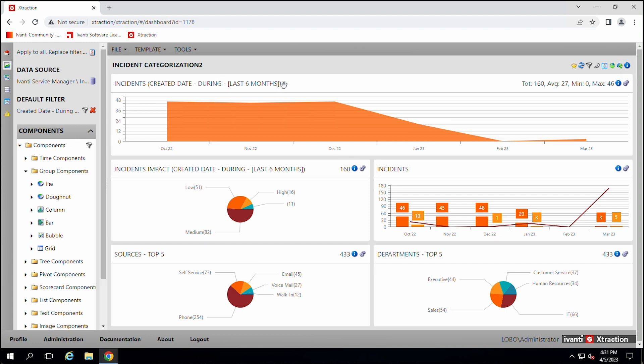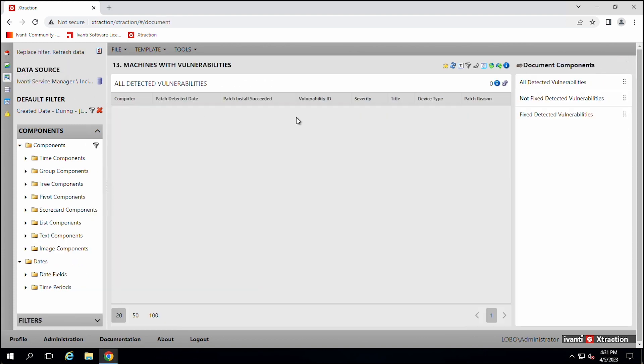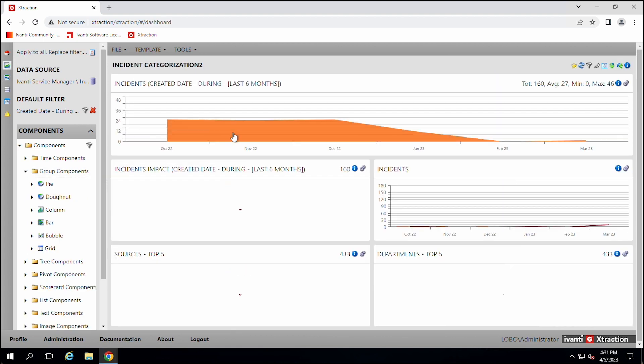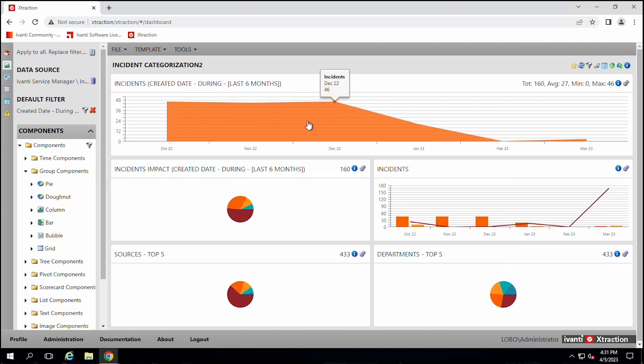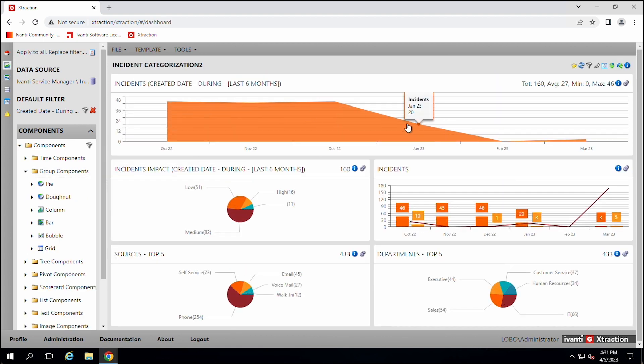There's also a documents section. This is the dashboard section, documents here. The documents, they're basically the same. The dashboard here will have different gadgets that you can work on.